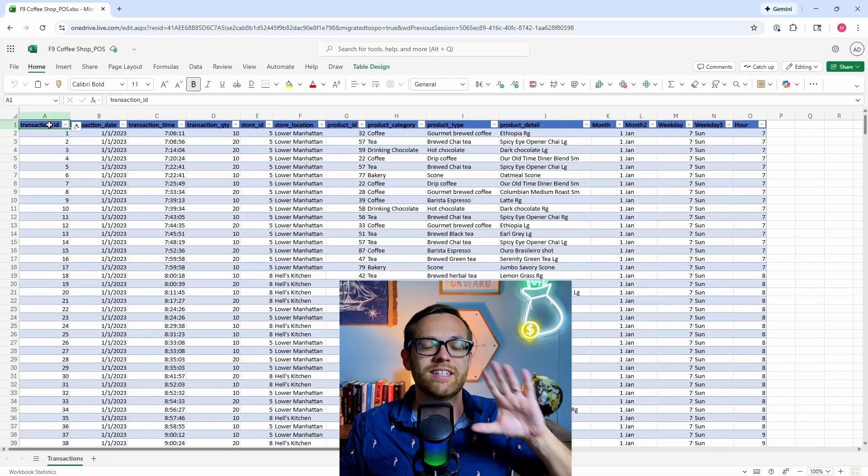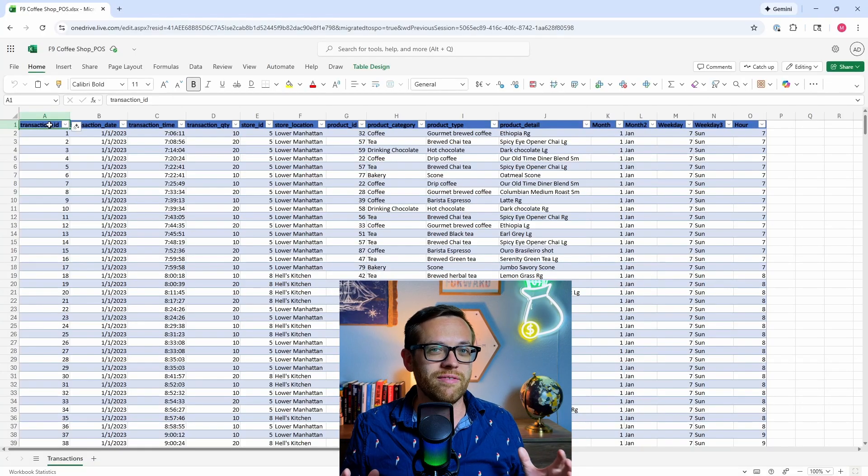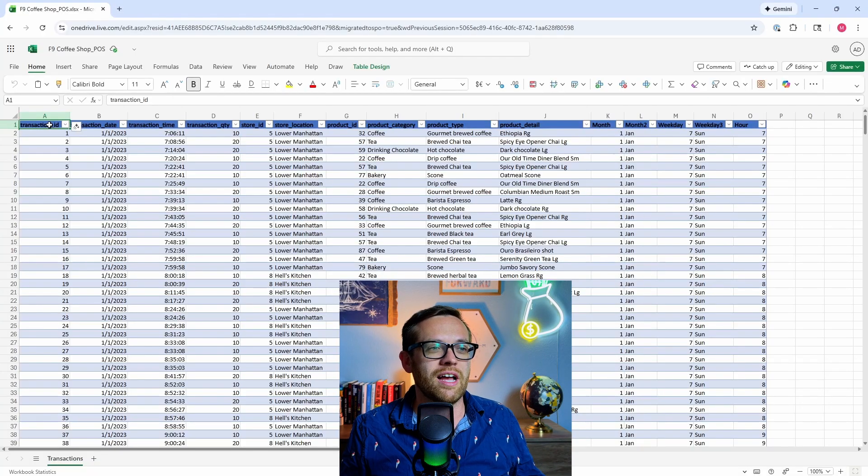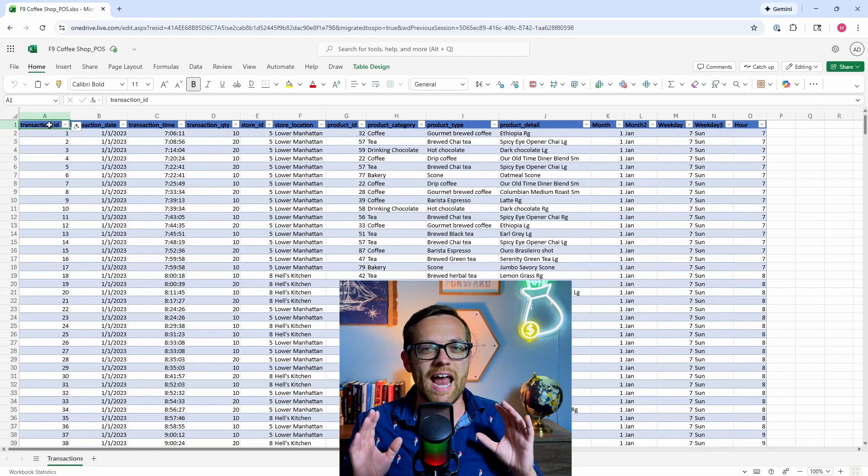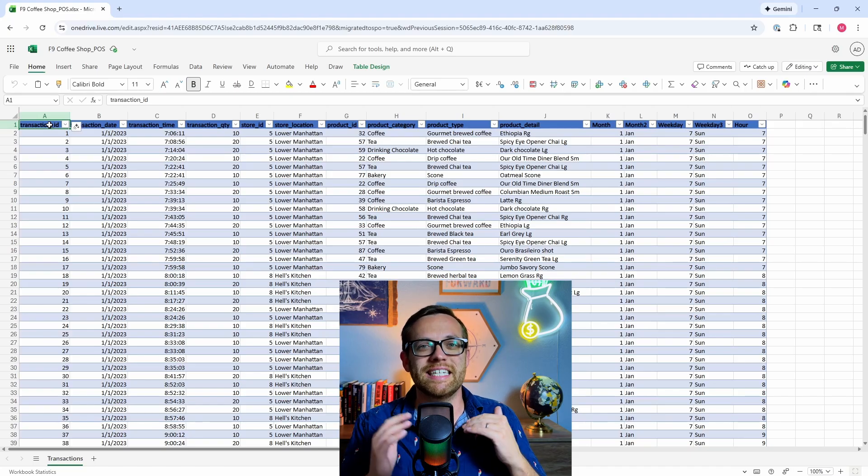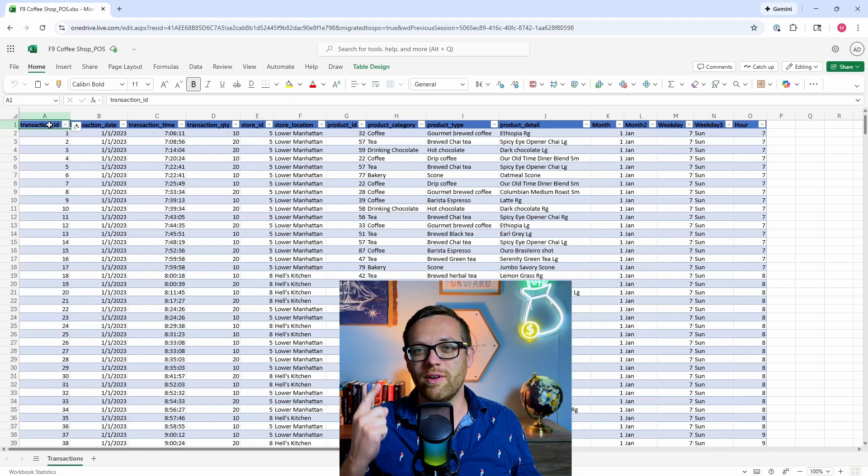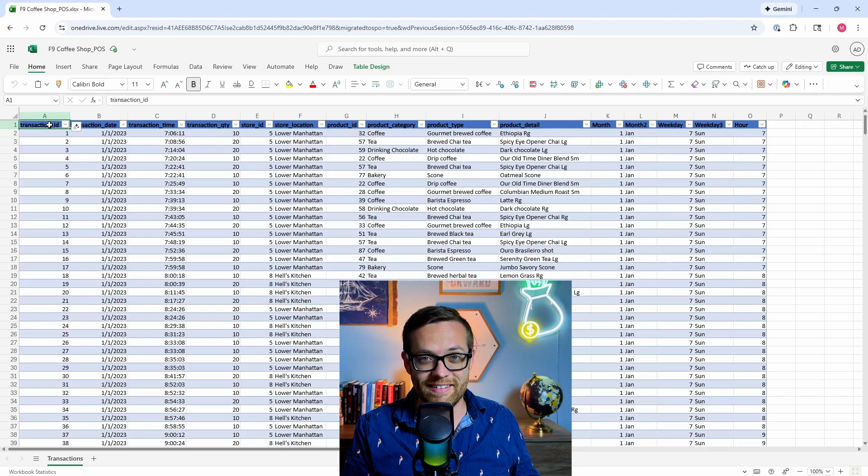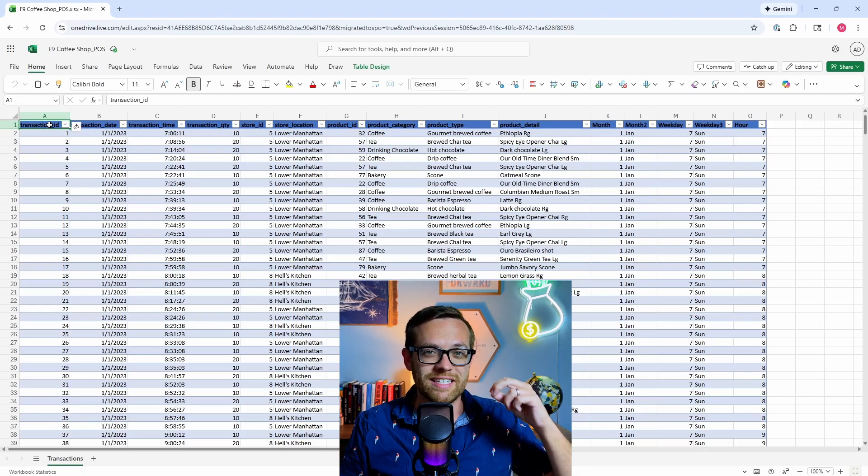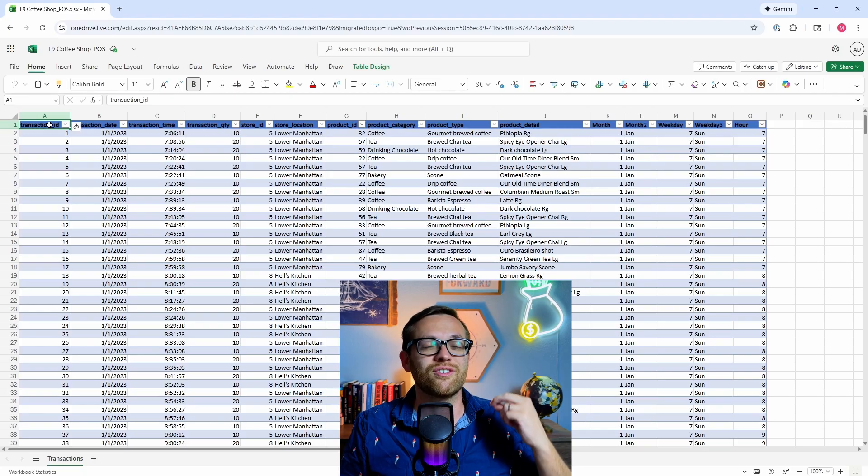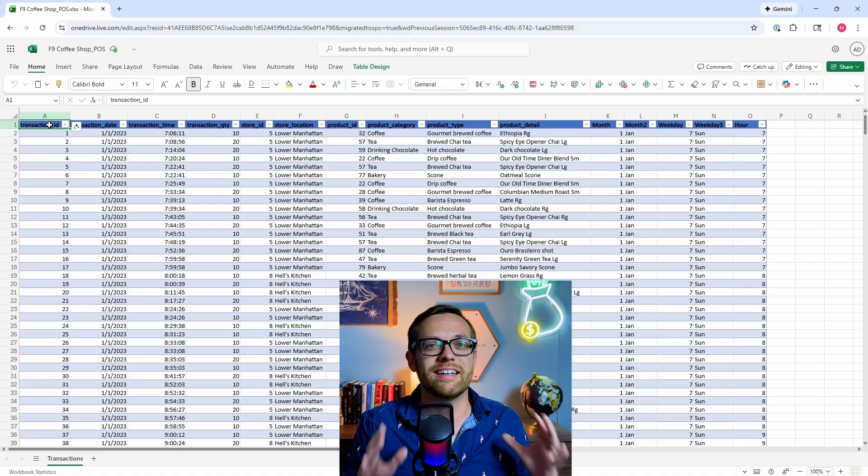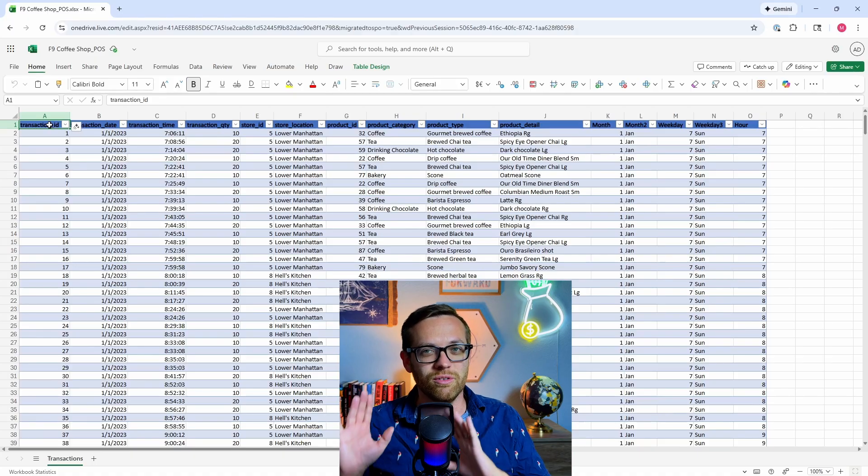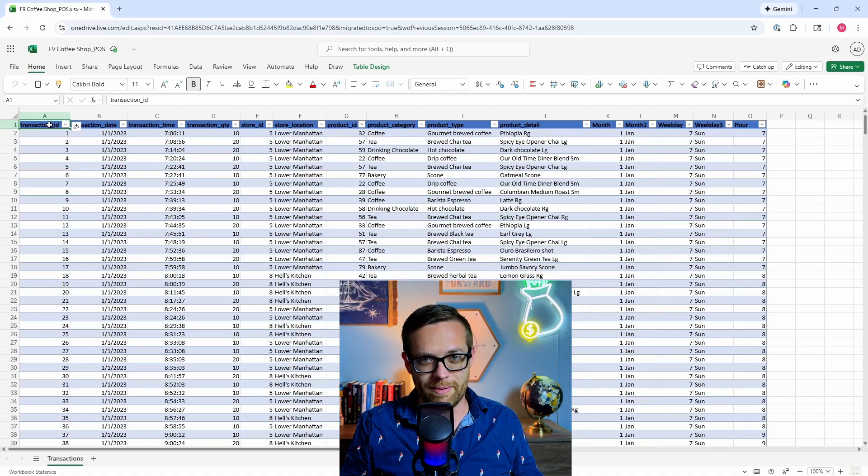I've got here the transaction data for our F9 Finance coffee shop with three different locations, and I wanted to work with the point-of-sale data and create a dashboard. Think about how many steps that is. You have to go in, understand the data, decide what visuals are best, then actually build the dashboard. It's a lot of steps. Let's throw this at agent mode and see what happens.